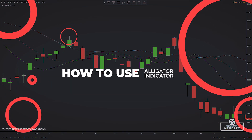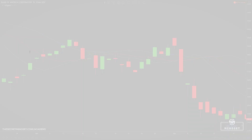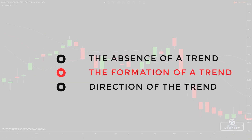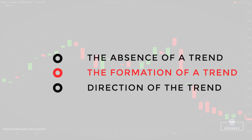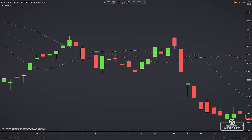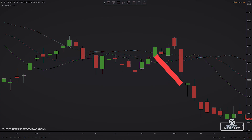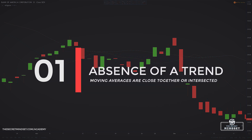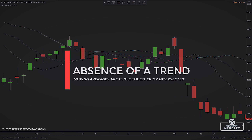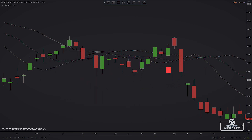Now, how to use the alligator in trading. There are three key pieces of information shown by the alligator: the absence of a trend, the formation of a trend, and the direction of the trend. Let's discuss each of these and see how we can use them with the alligator. First, the absence of a trend — this is a common state, indicated by those times when the three lines of the alligator indicator are close together or intersected.